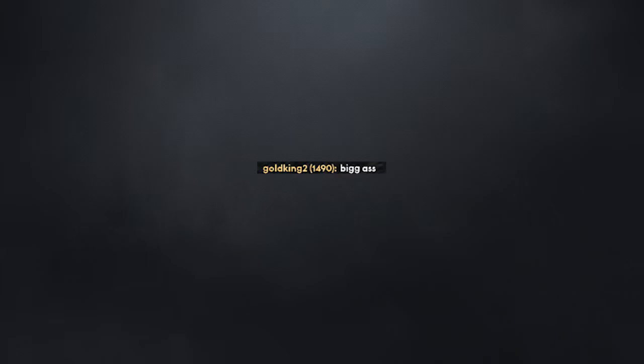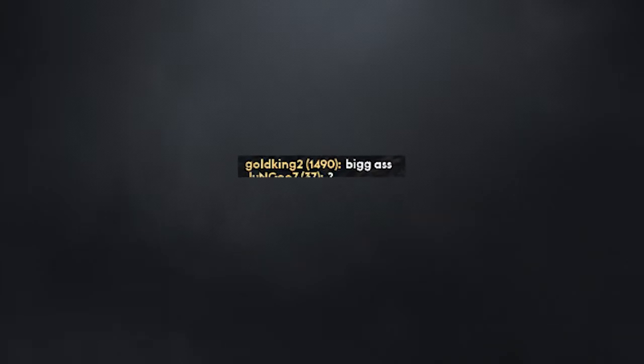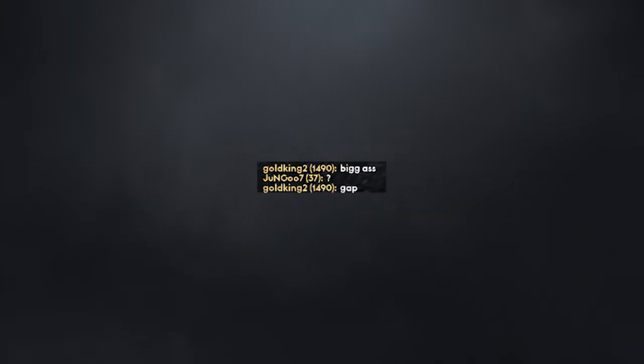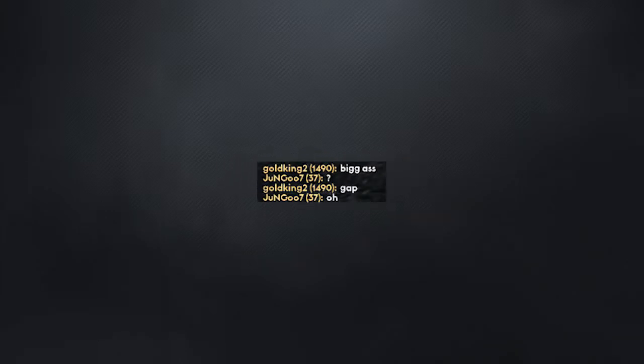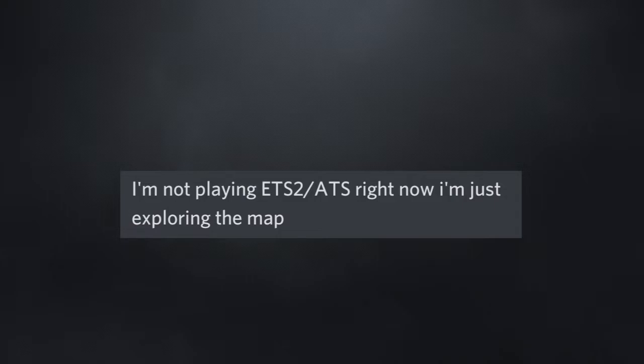Big Ace. Gap. Oh. I'm not playing ETS2/ATS right now, I'm just exploring the map. How?